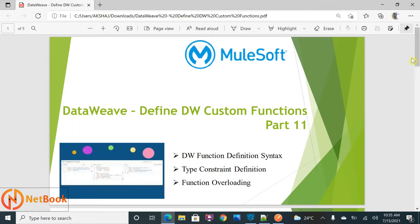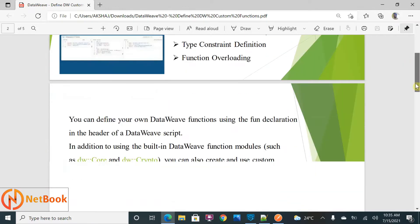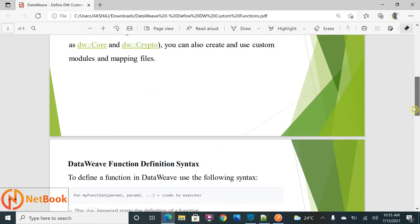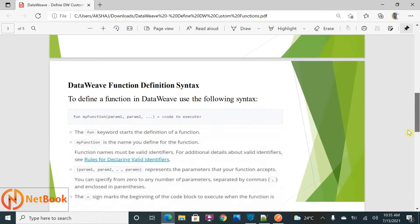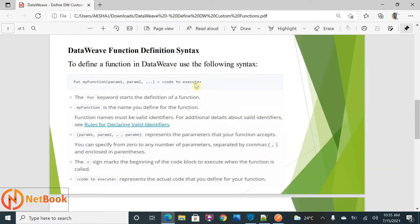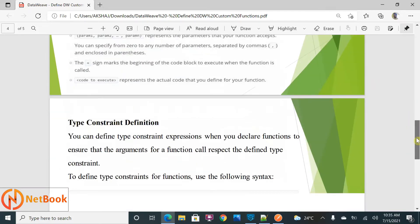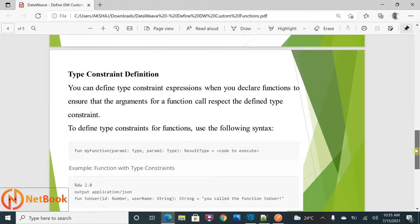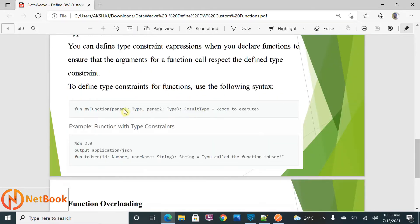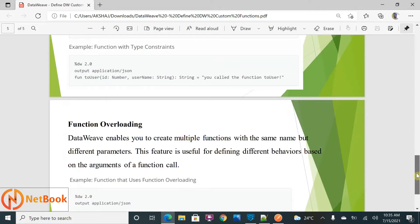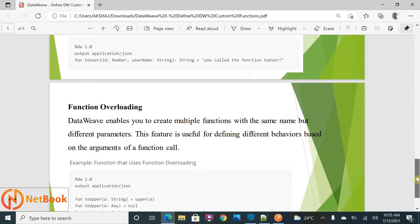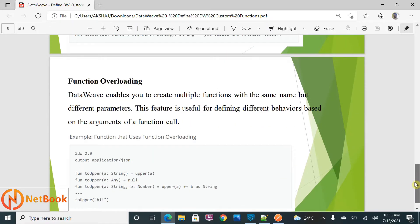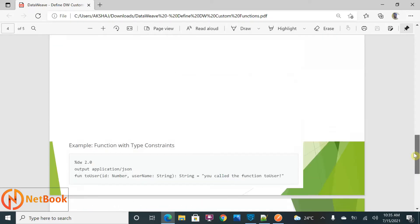As part of these tutorials, I'm going to explain how we can define a custom function, the syntax of that, how we can add type constraints — like specifying the type of parameters — and then I'm going to explain function overloading, where with the same name we can define multiple functions. That is what I'm going to show.